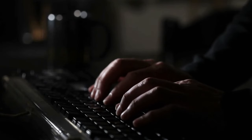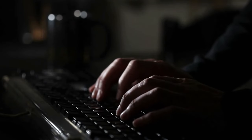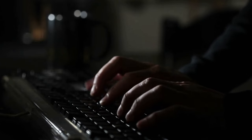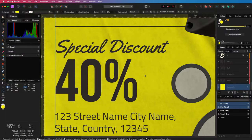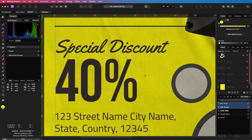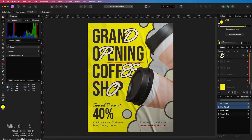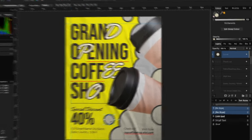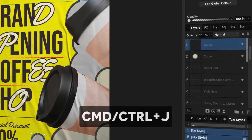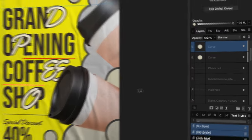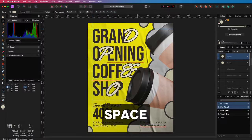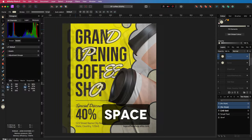Master the following keyboard shortcuts which will make you feel like a boss while using Affinity: Command or Ctrl+0 for zoom to fit, Command/Ctrl+J to duplicate, and the Space key to move around.